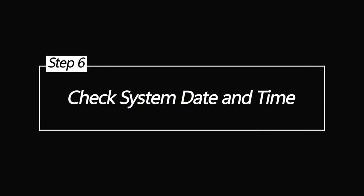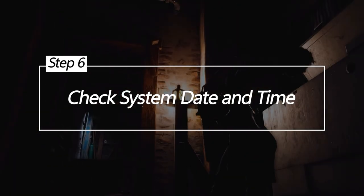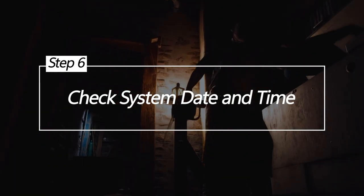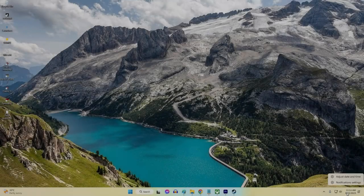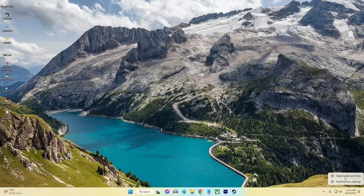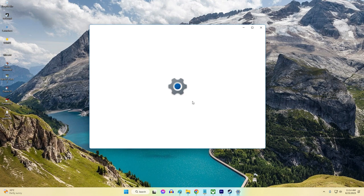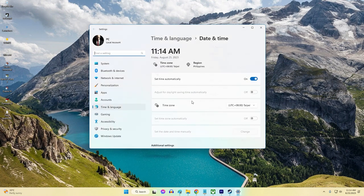Check System Date and Time. An incorrect system clock can prevent Steam connections. Make sure Date and Time is set properly in Windows.